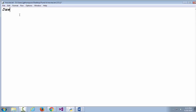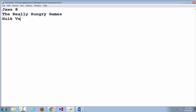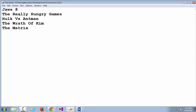Now I need to type in some movies: Jaws 8, The Really Hungry Games, Boak versus Ant-Man, The Wrath of Kim Kardashian, The Matrix — gotta have The Matrix in there — and Star Trek 99. I put six movies in my list.